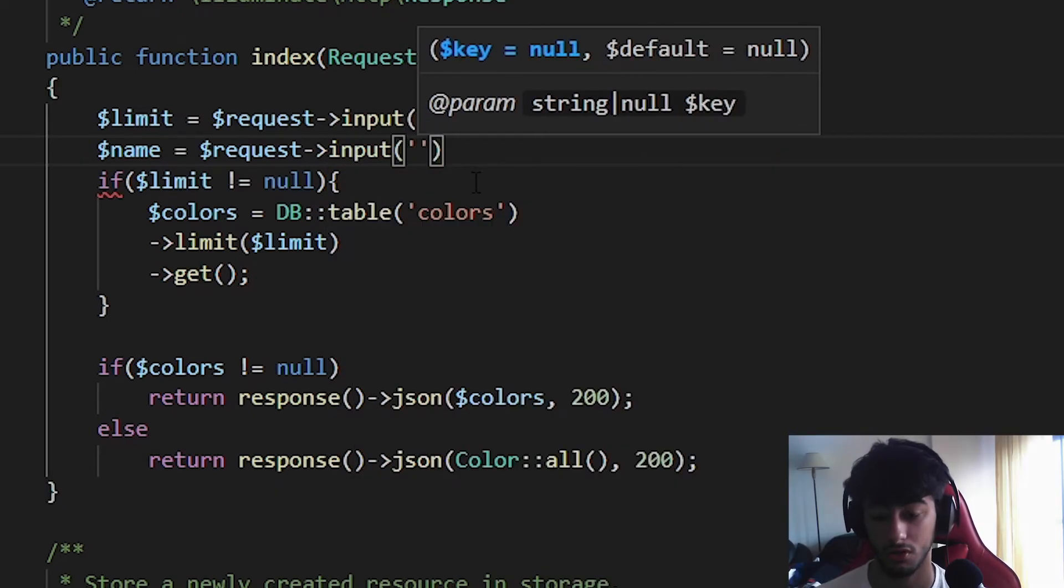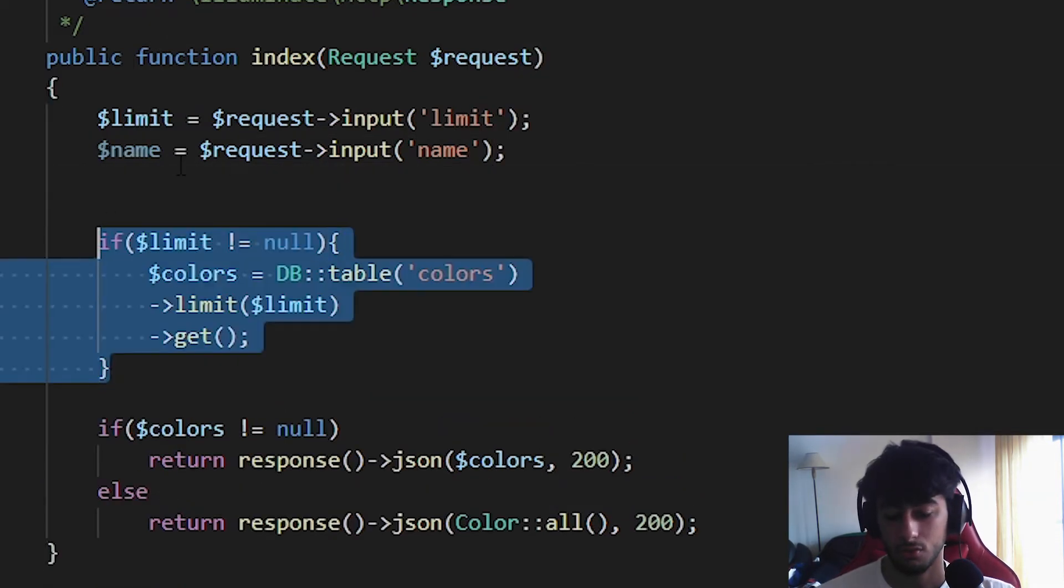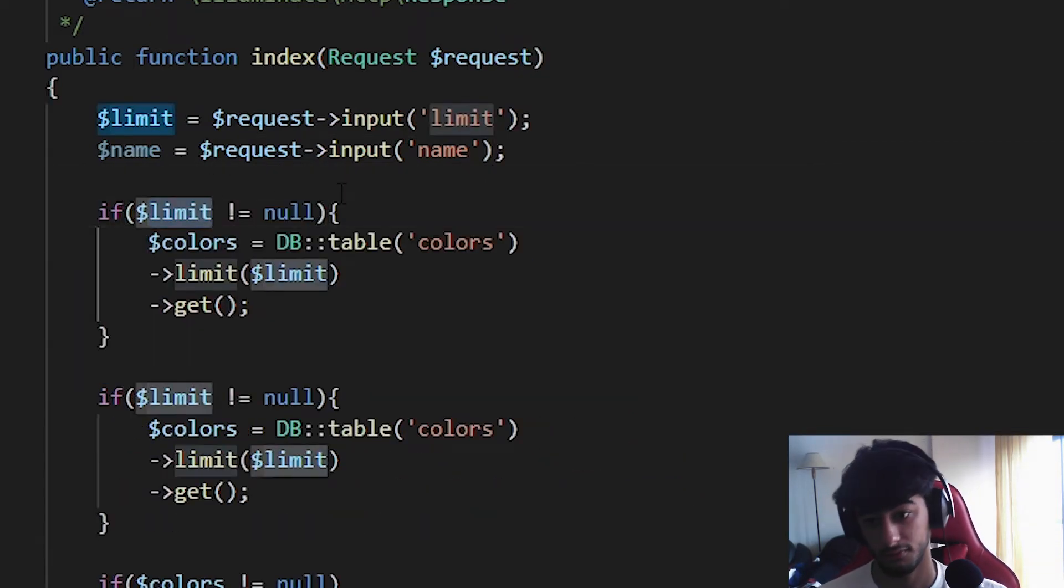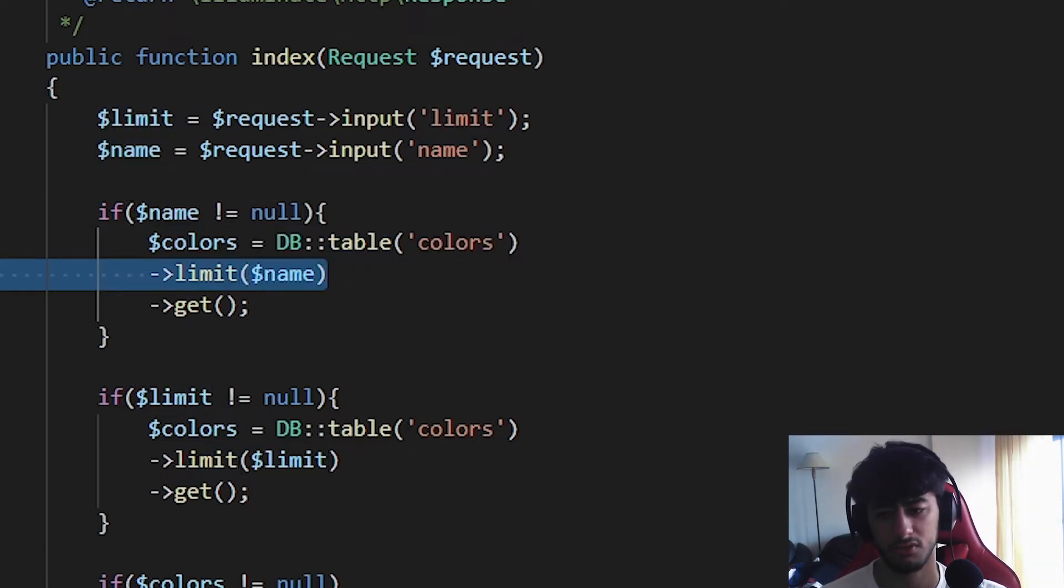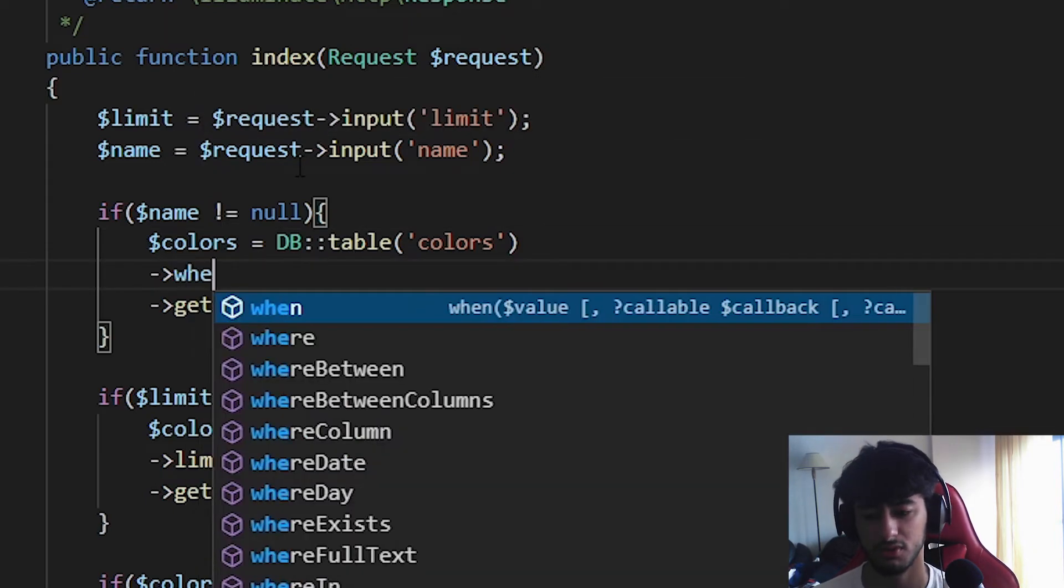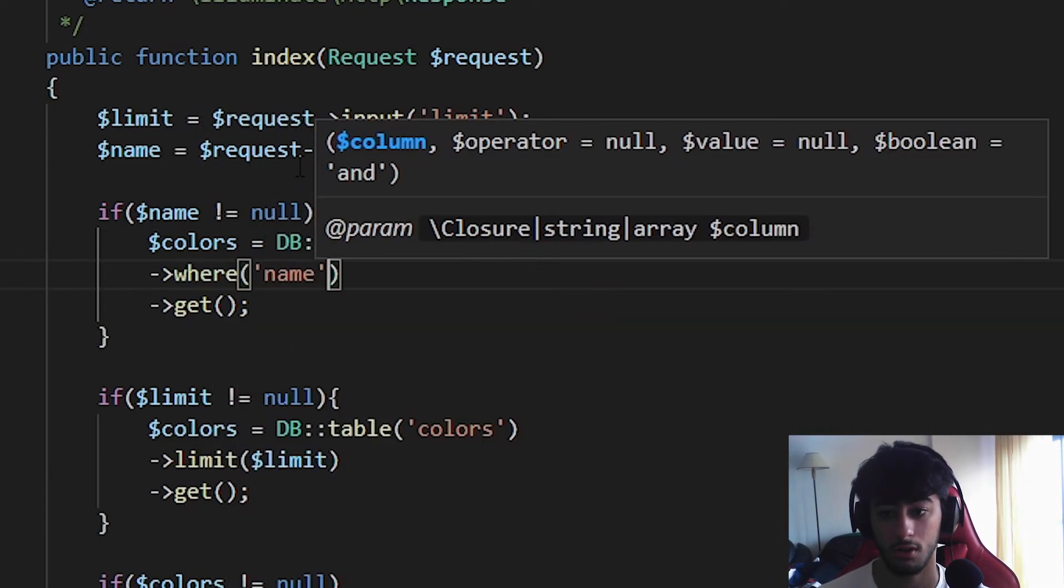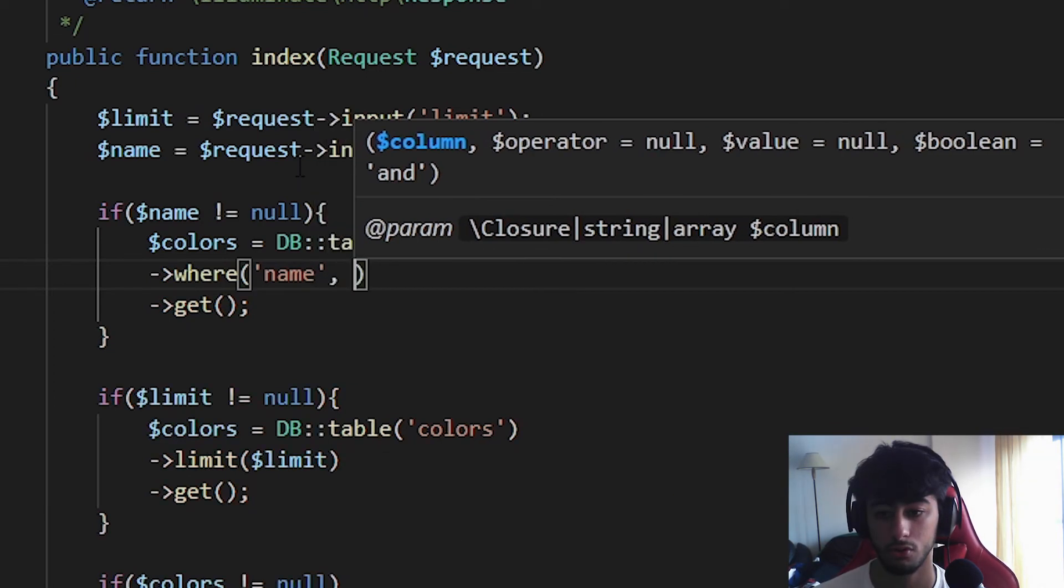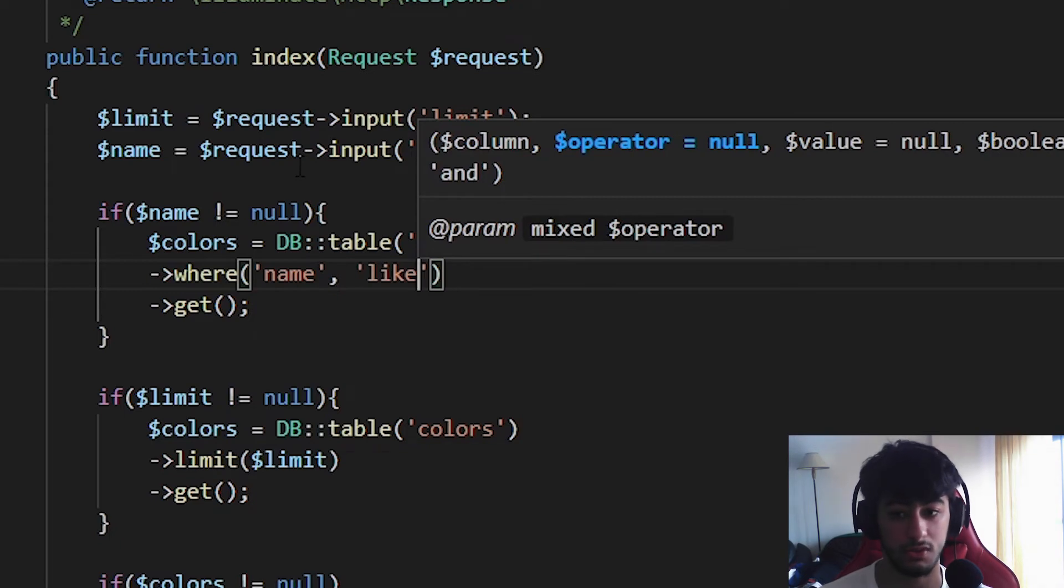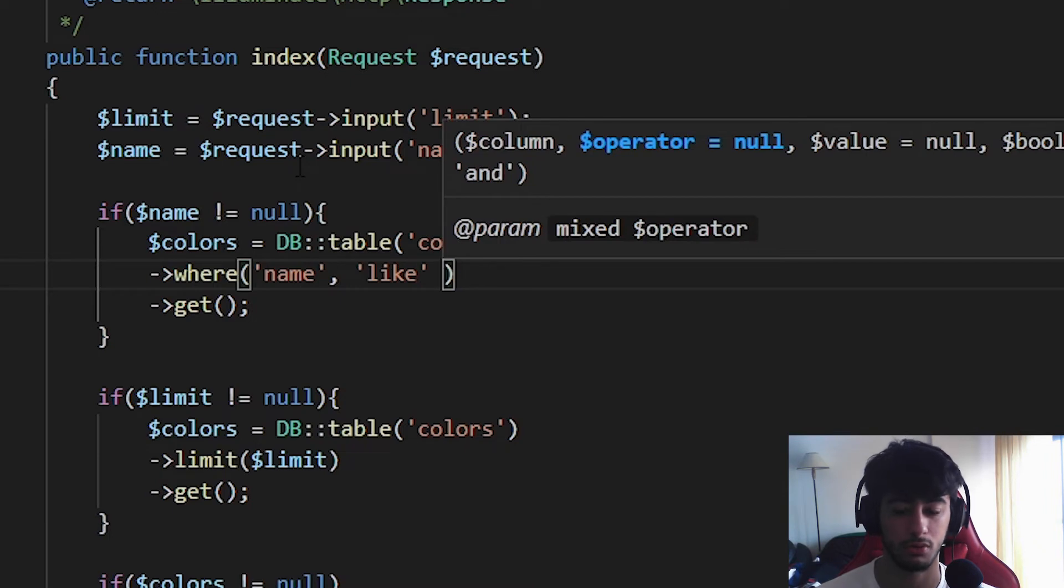In here, we are going to search for the name and now we are going to just copy this limit. Instead of limit, we are going to change it to name. We can remove this limit and we are going to put a where. In the first way, we are going to search a name of the column, of the table. This name of the table is going to be like, since we are going to work with string, with varchar, we are not going to use numbers. Instead of equals, we are going to put like, and after this,